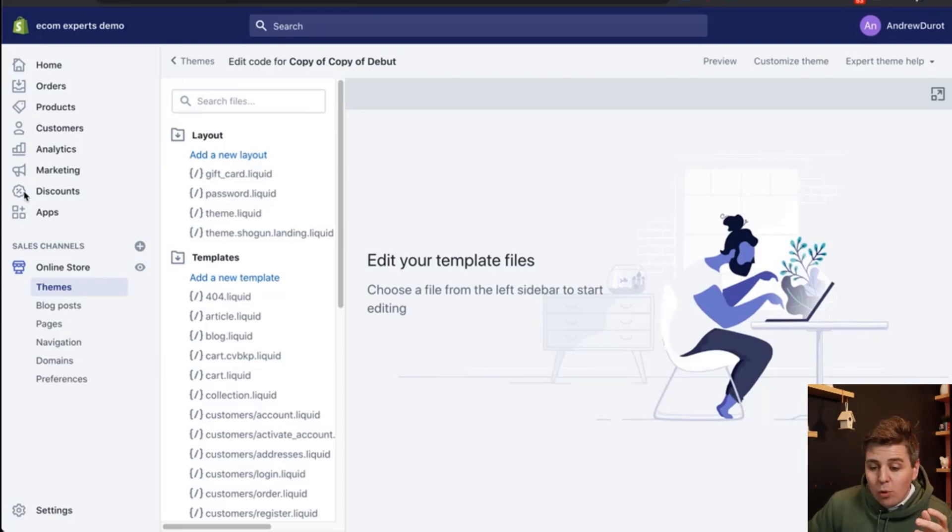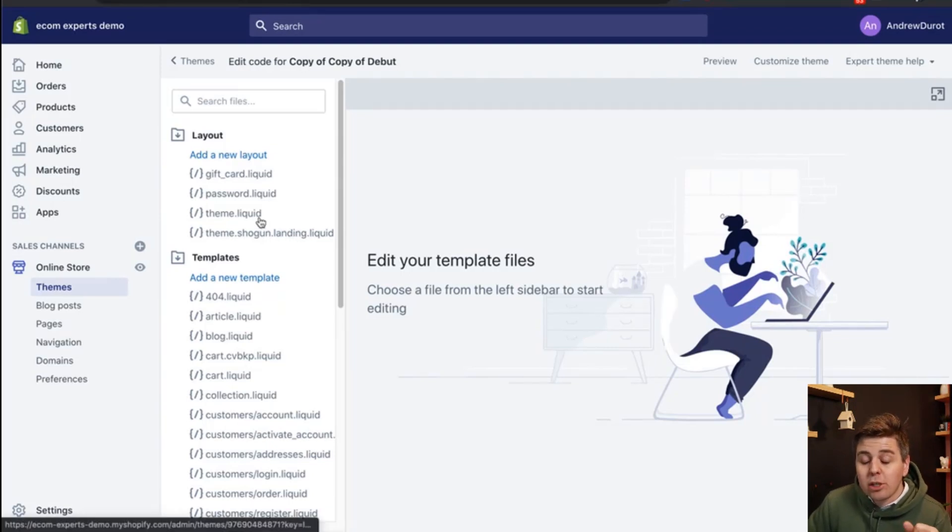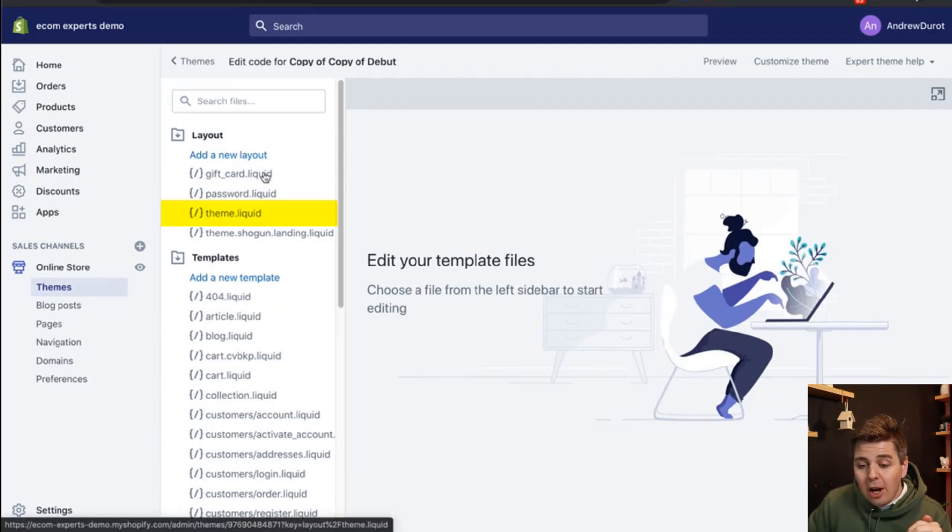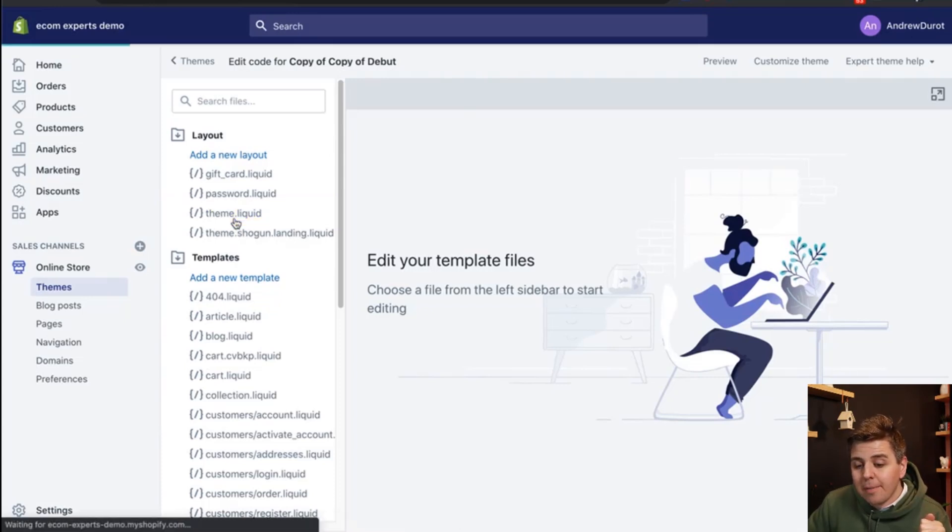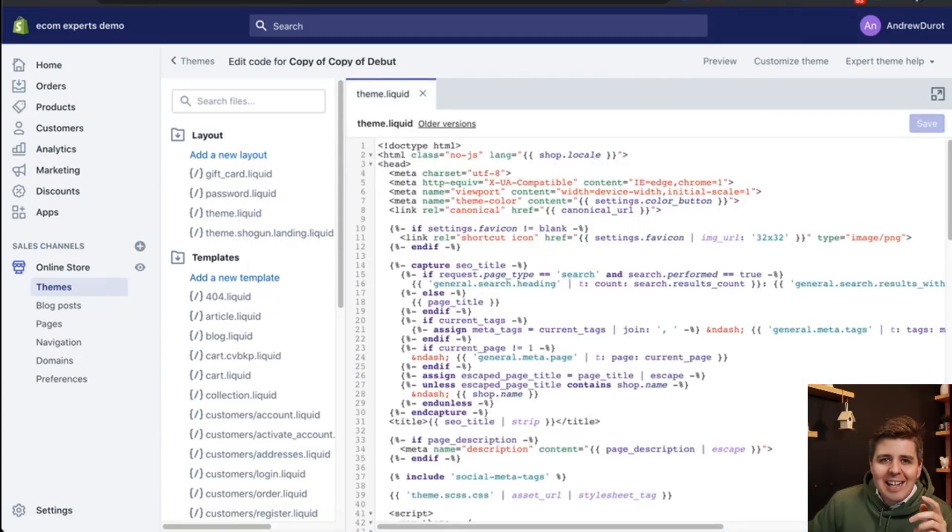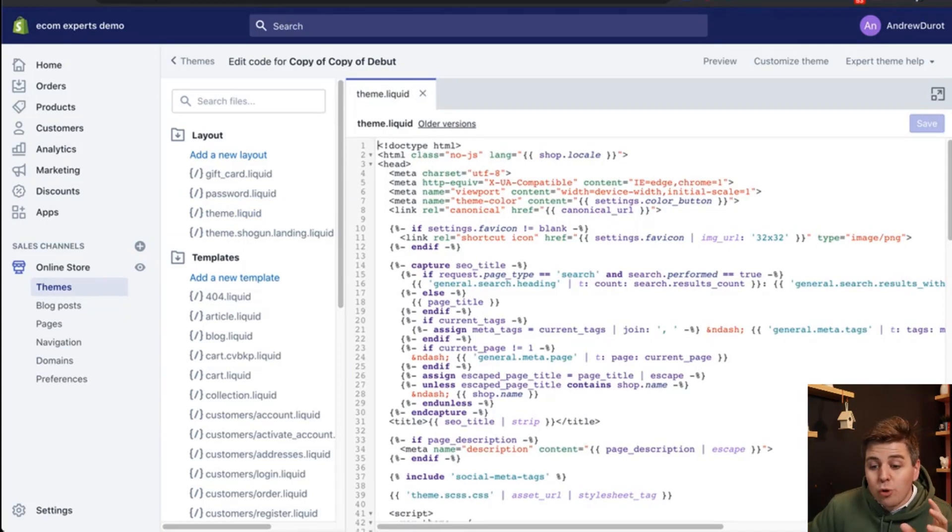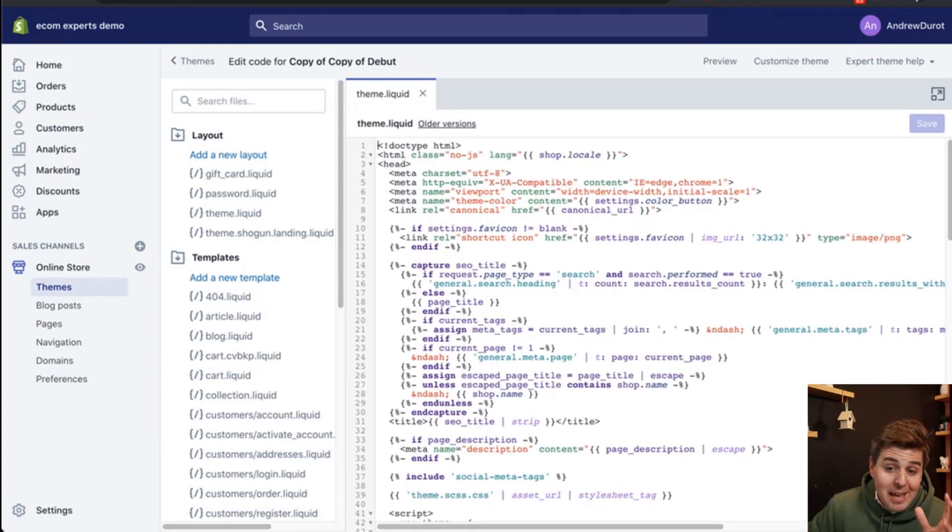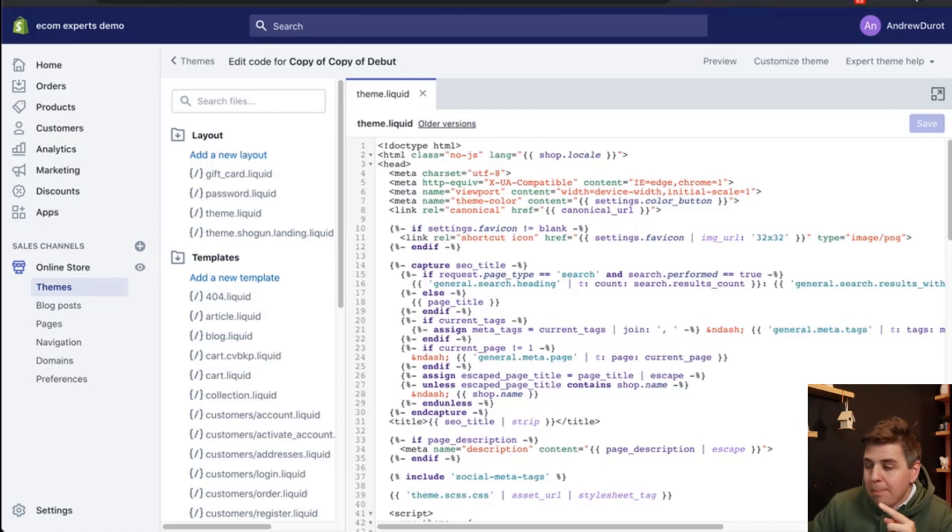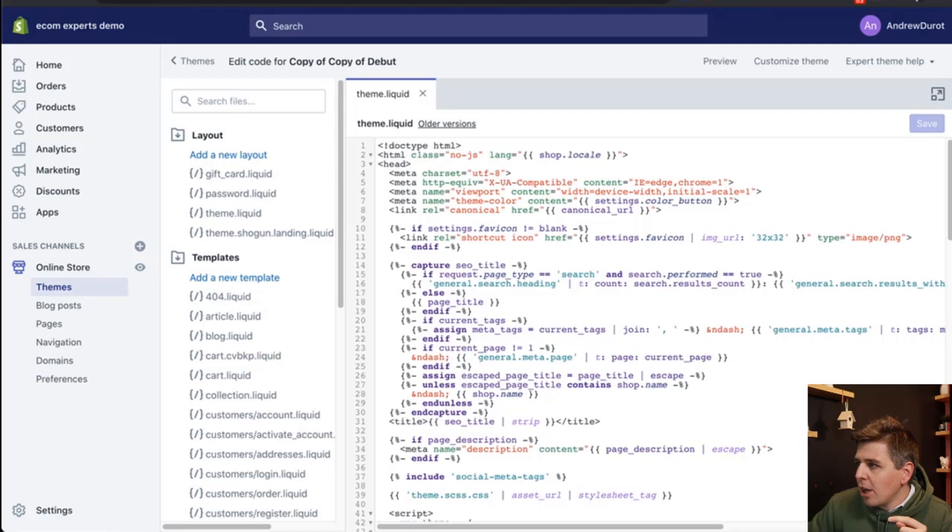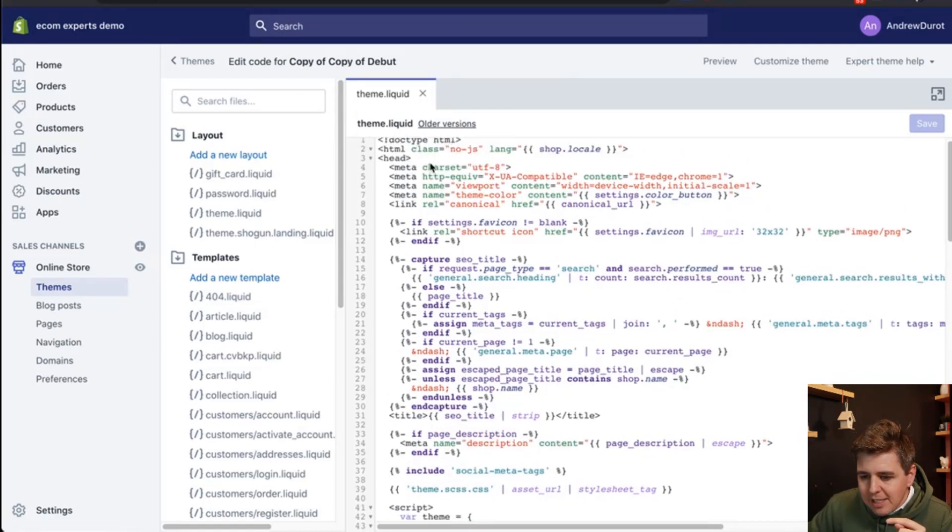And right here we're going to look for the theme.liquid file. So the theme.liquid should be right here on your left side so you want to make sure you click on that one. And then in the documentation that I provided there is a little piece of code that you will have to paste within this file.